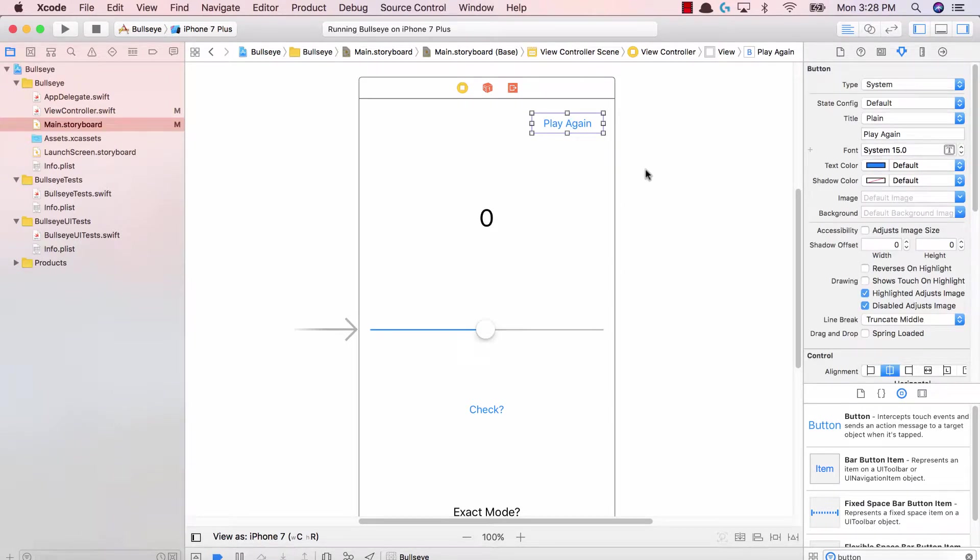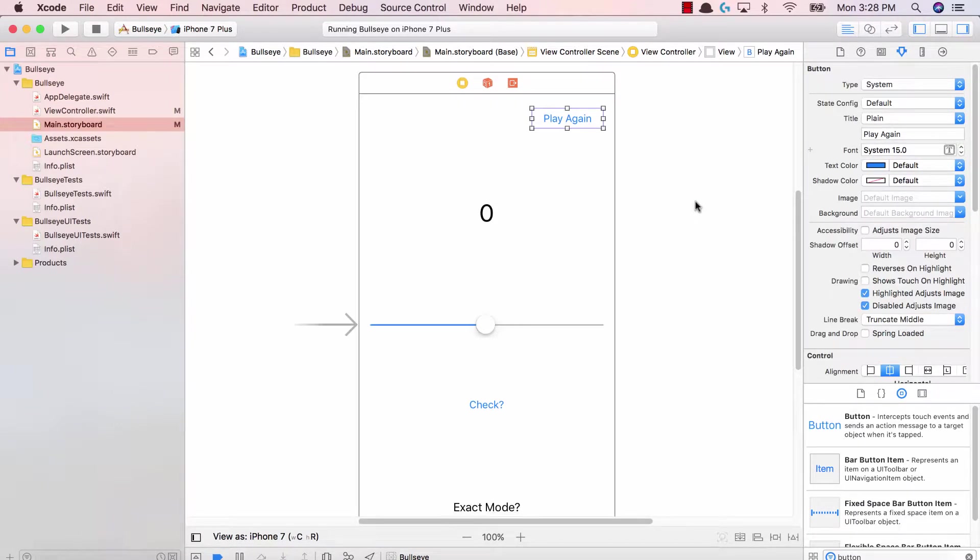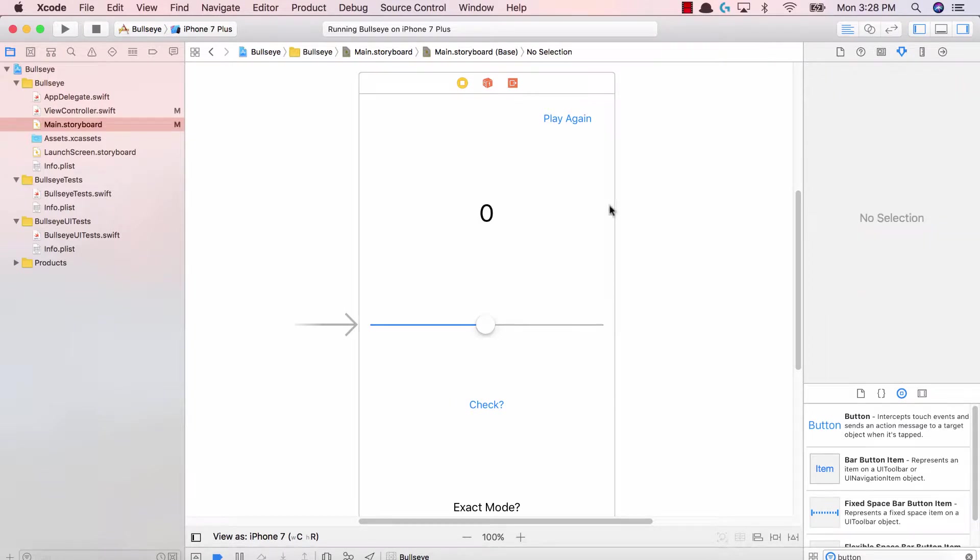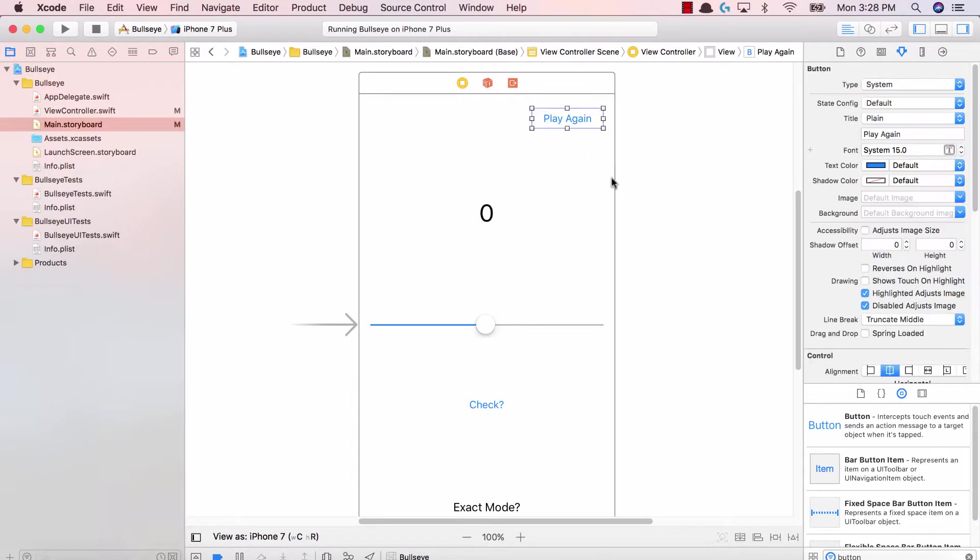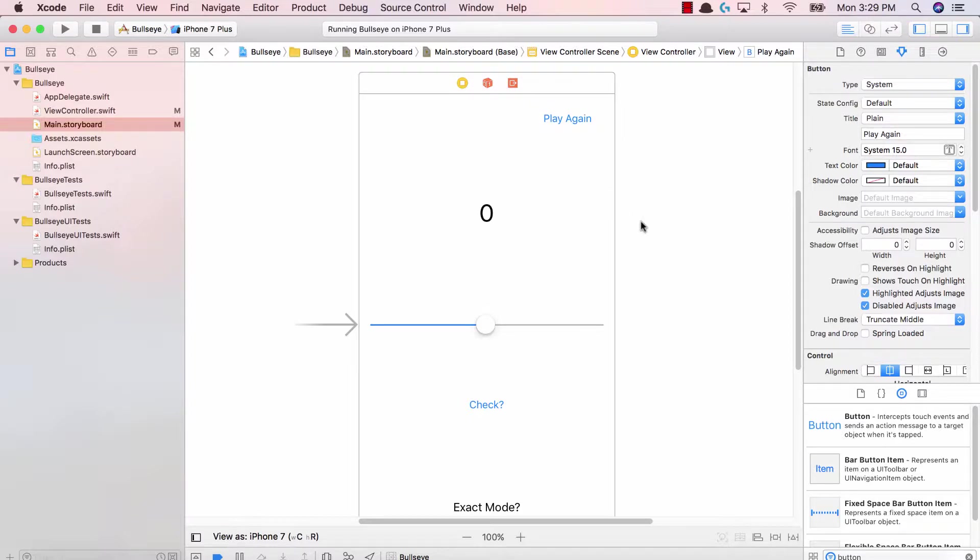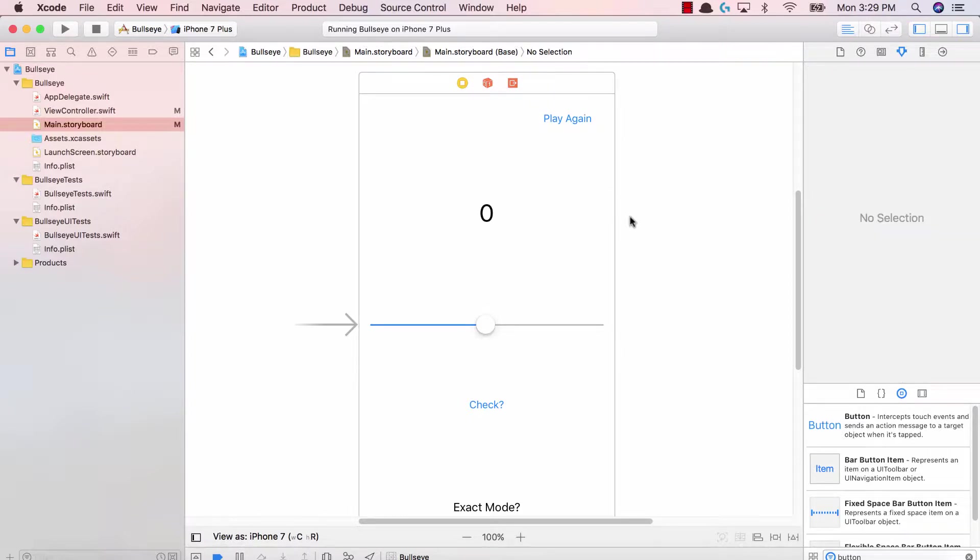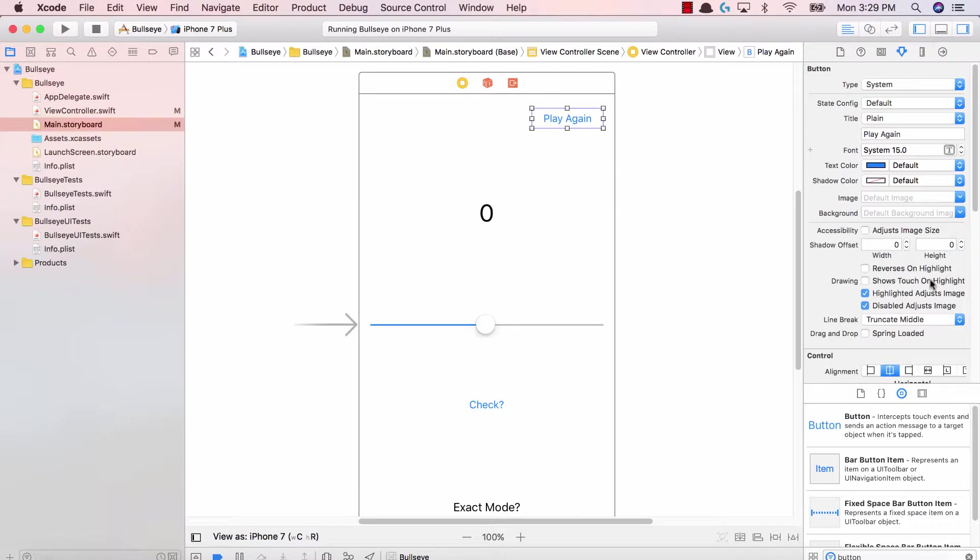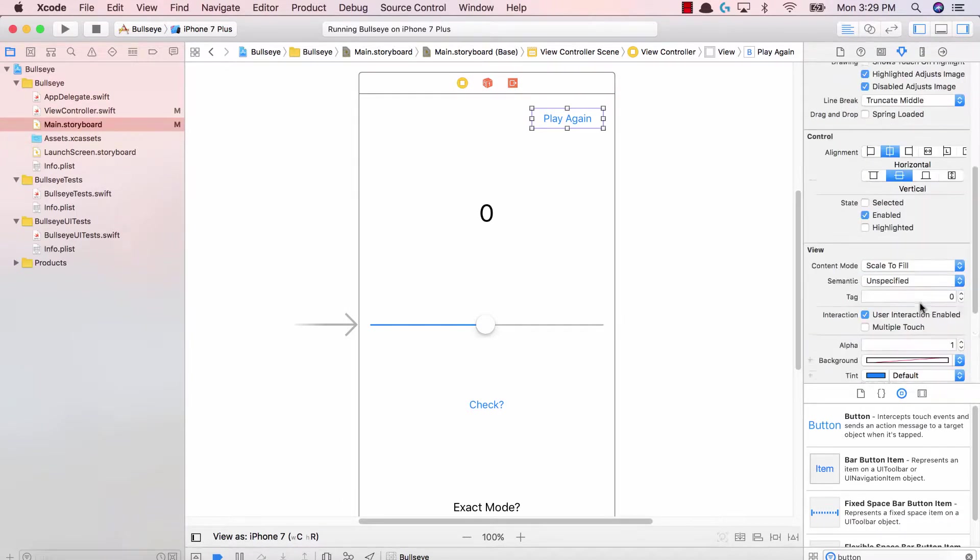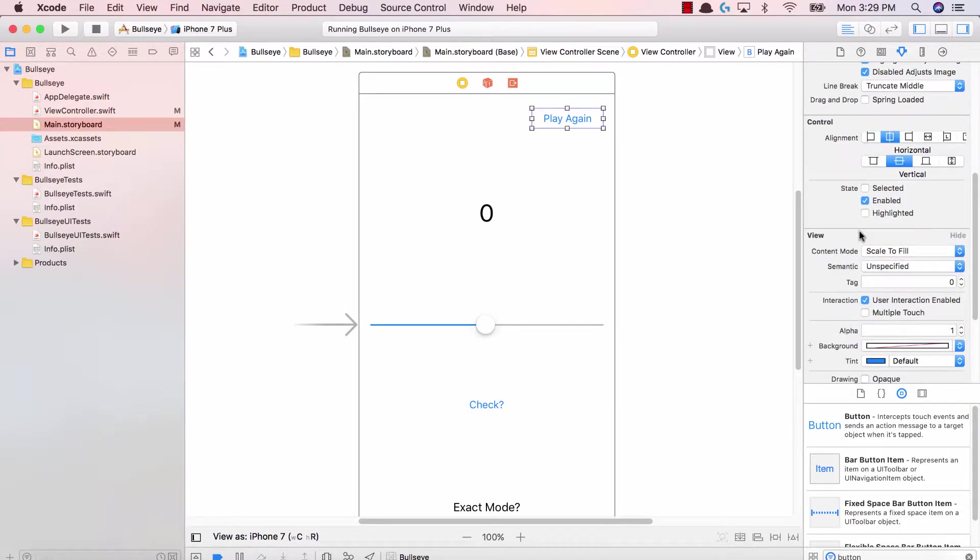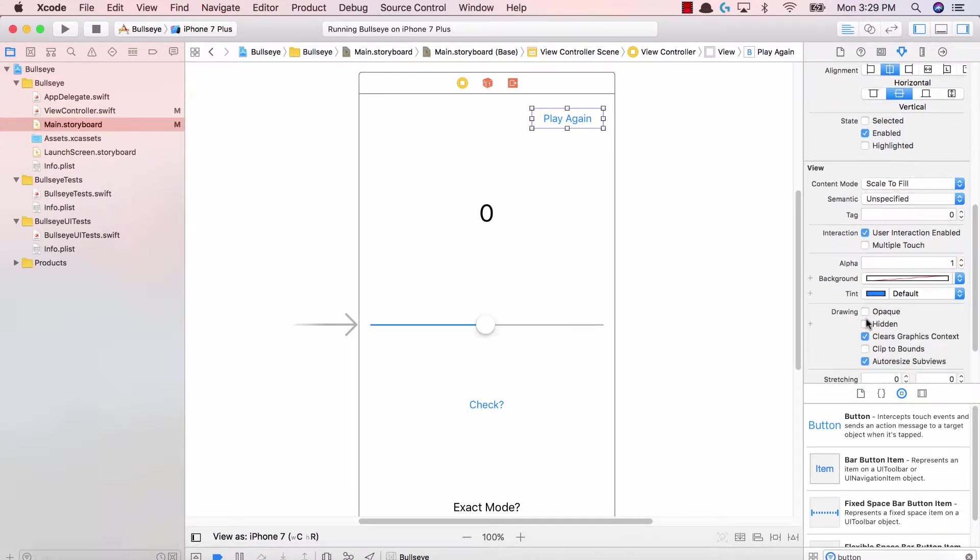This button should only be shown when the check button is pressed. It doesn't make sense to see the play again button when I haven't even played the game. I have to first play the game and then once the result is shown, I should be able to play again.